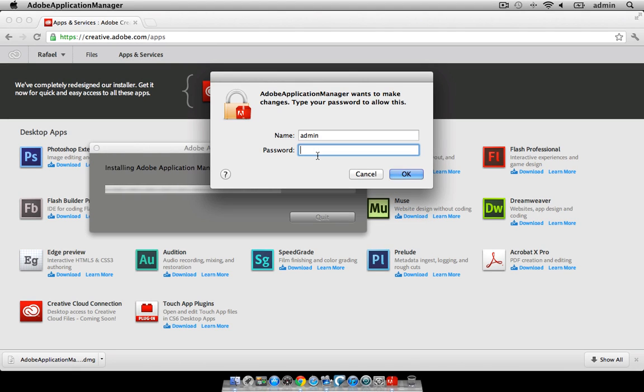Now, the Adobe Application Manager is going to make some changes to your computer. So, whatever username and password you use for logging into your computer, that's what you're going to put in here.